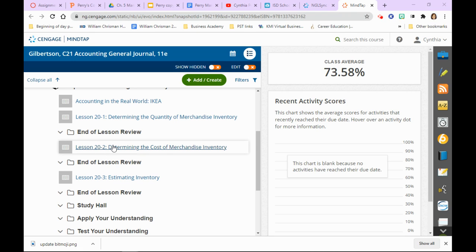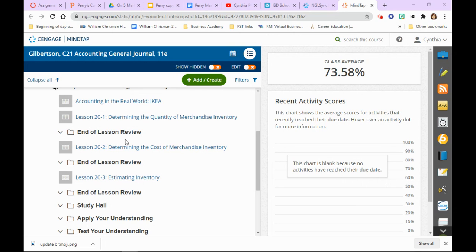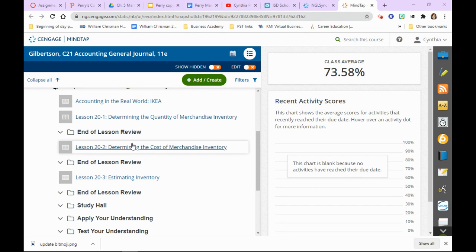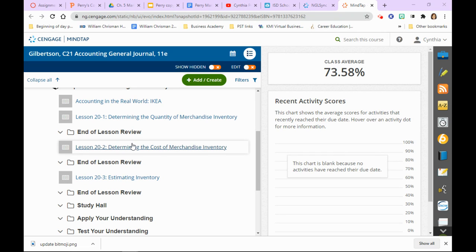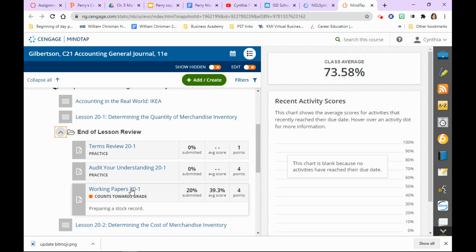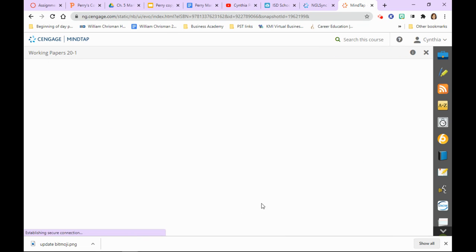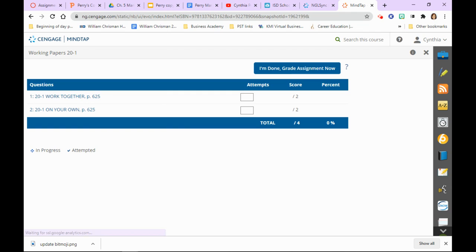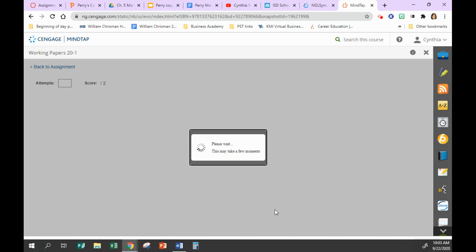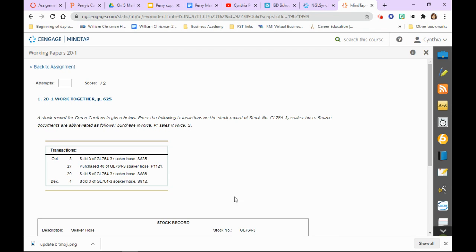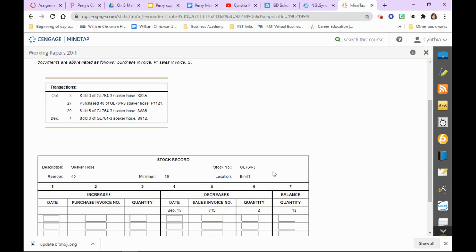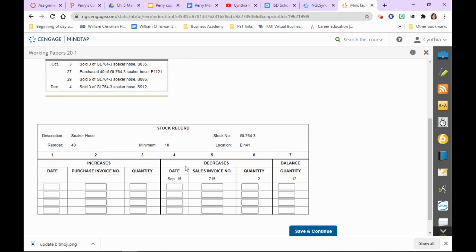In this lesson we are going to learn how to fill out a stock record. If you remember, a stock record is just a form that keeps track of inventory for a particular item: all that's being purchased, all that's being sold, and a running balance of it. In the real world, of course, this would be done on a computer, but just so that you can read those reports on the computers, you kind of got to know how to fill one out. So we're gonna do Work Together 21.